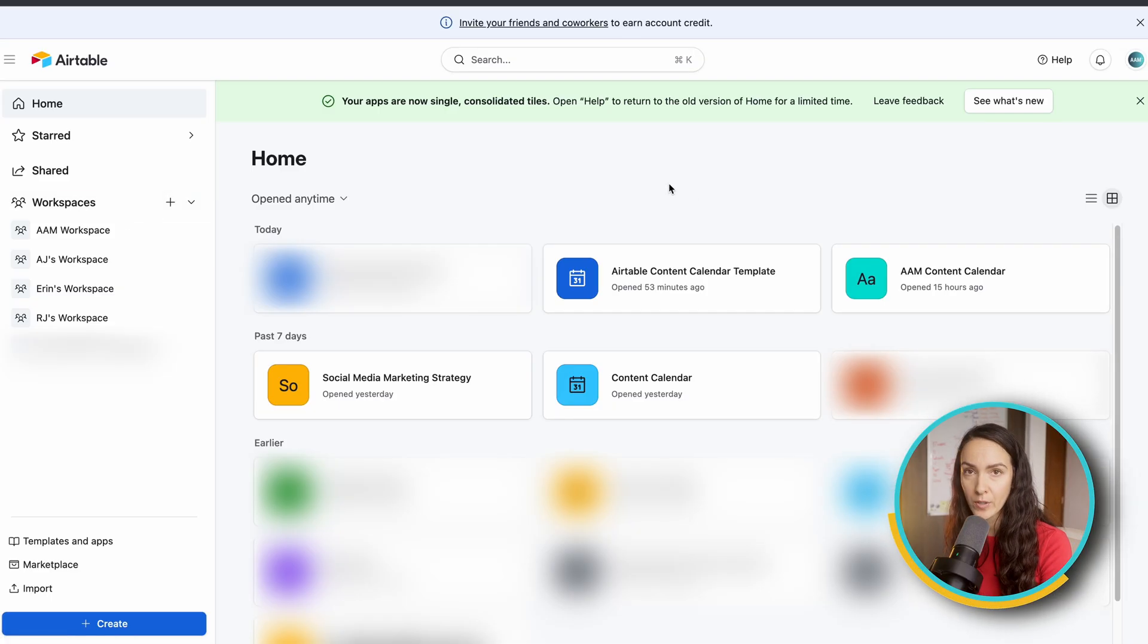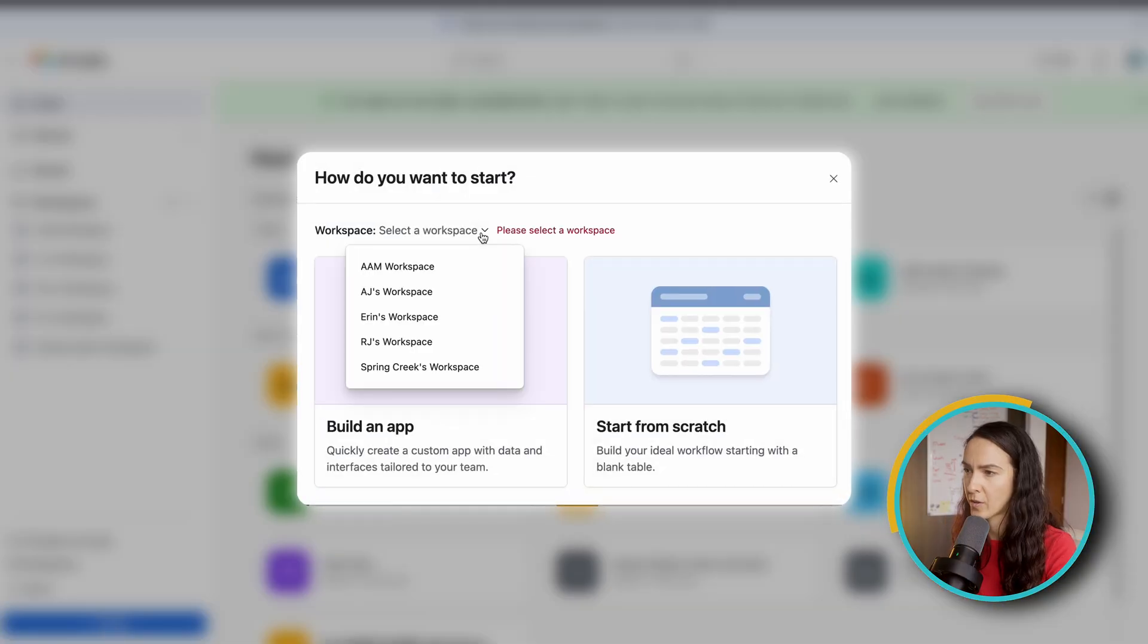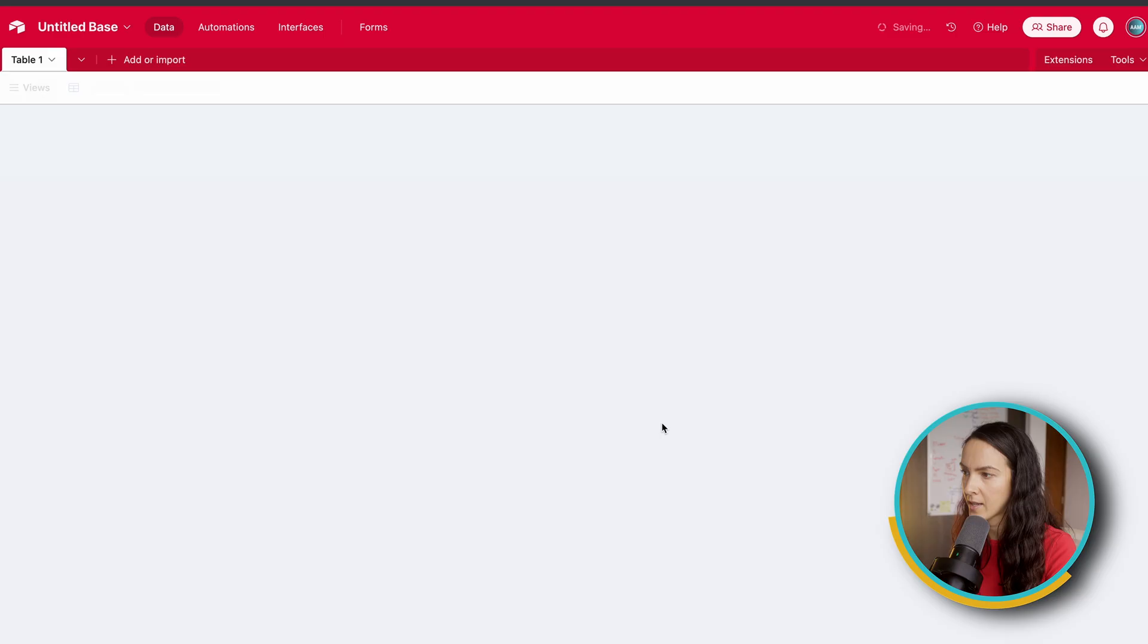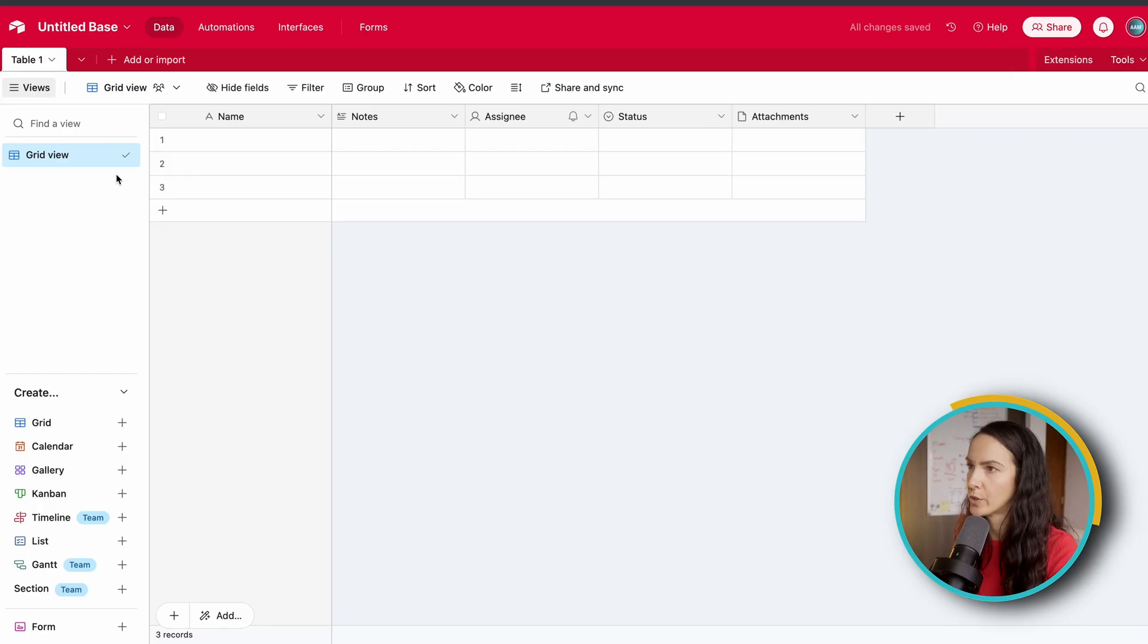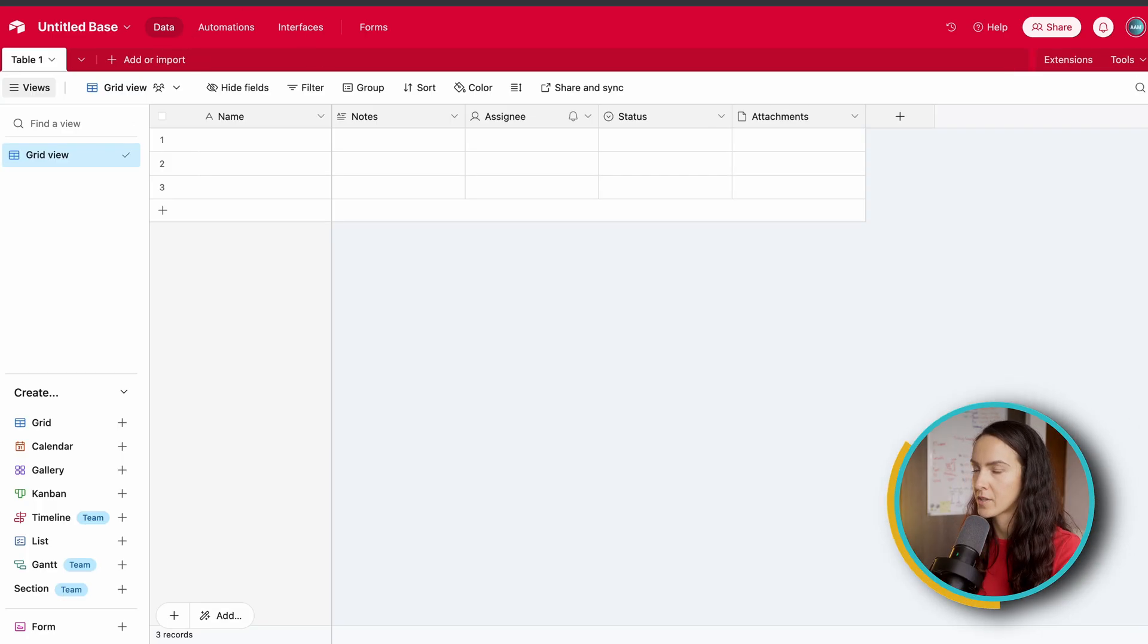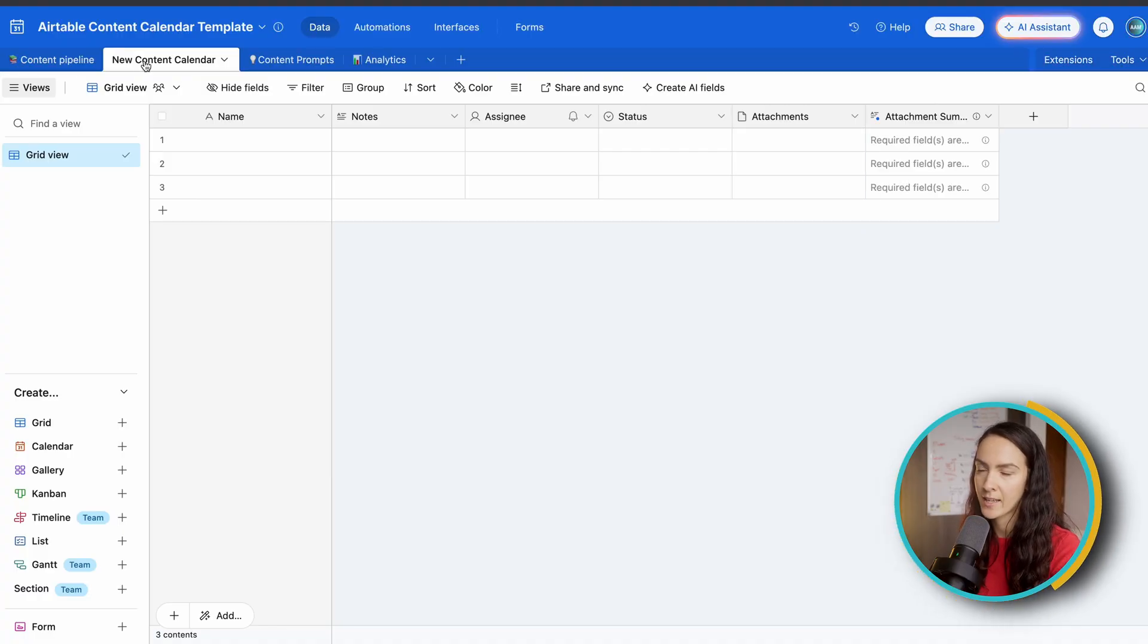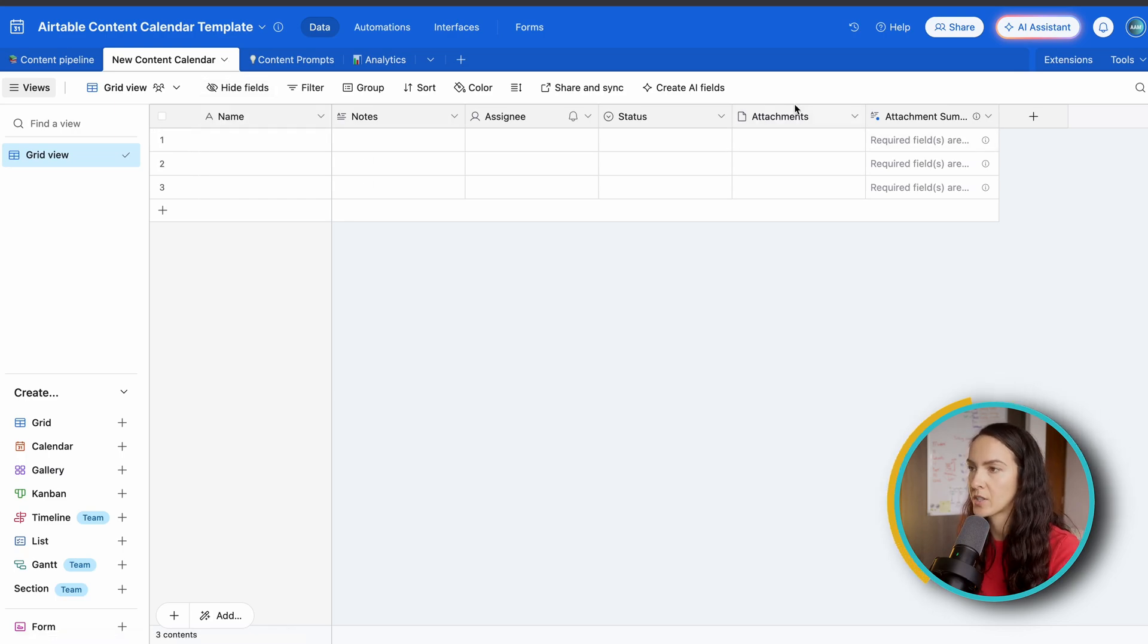Once you have that, that's when you're going to start a new base. And the way you create a new base is clicking this button down here. First, you're going to select your workspace. So I'm going to select AM and start from scratch. Okay. So this is what it's going to look like.